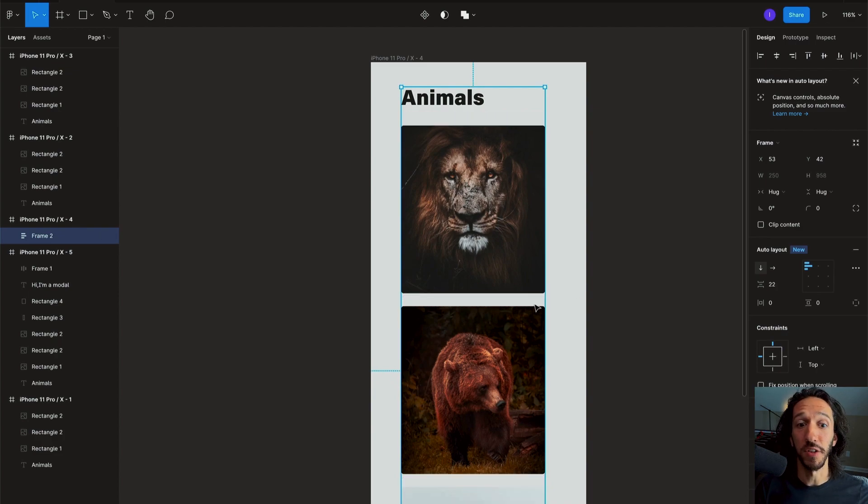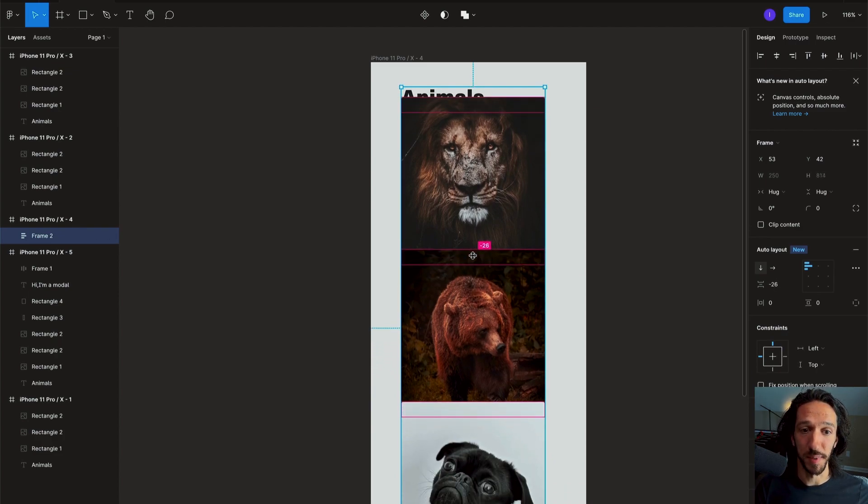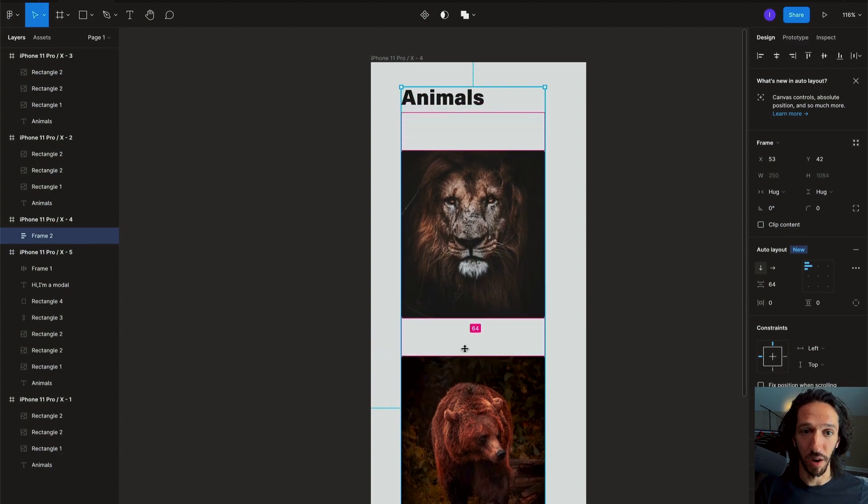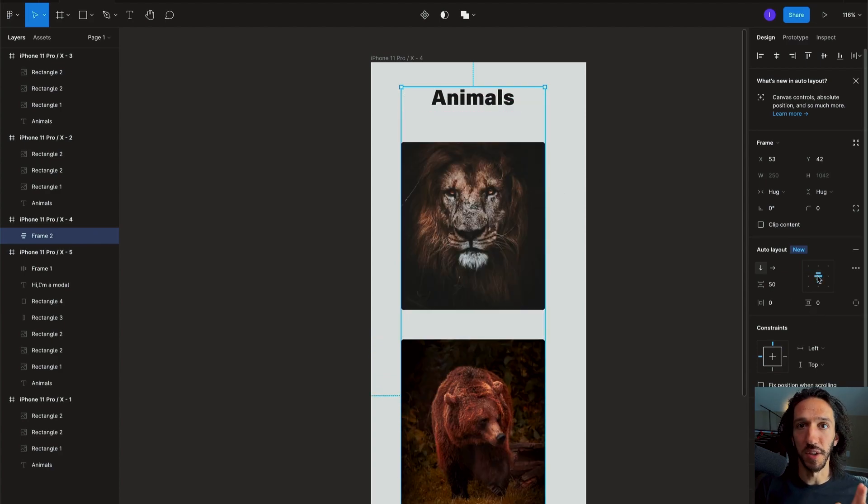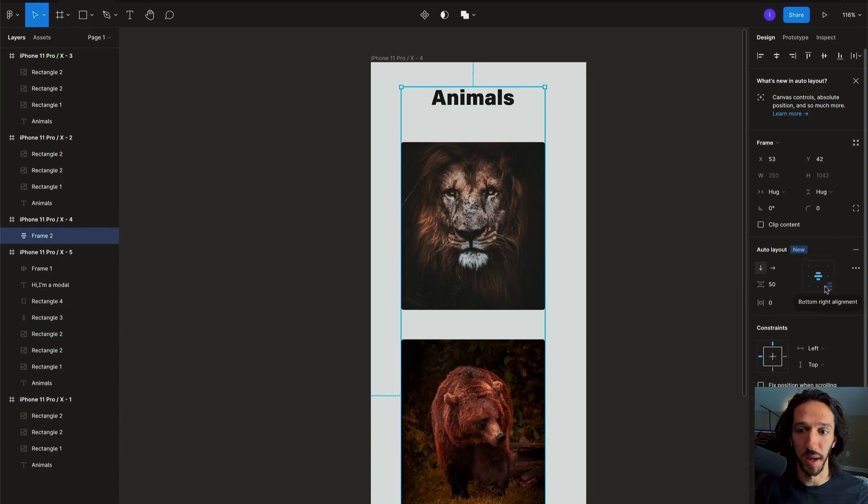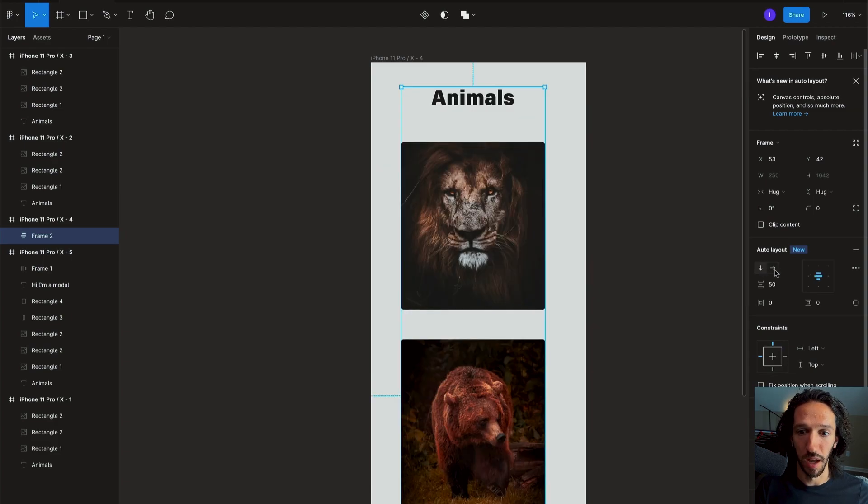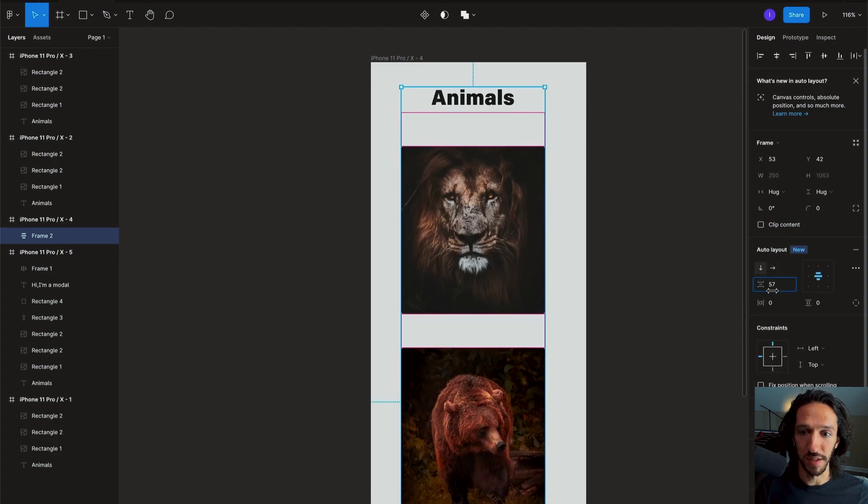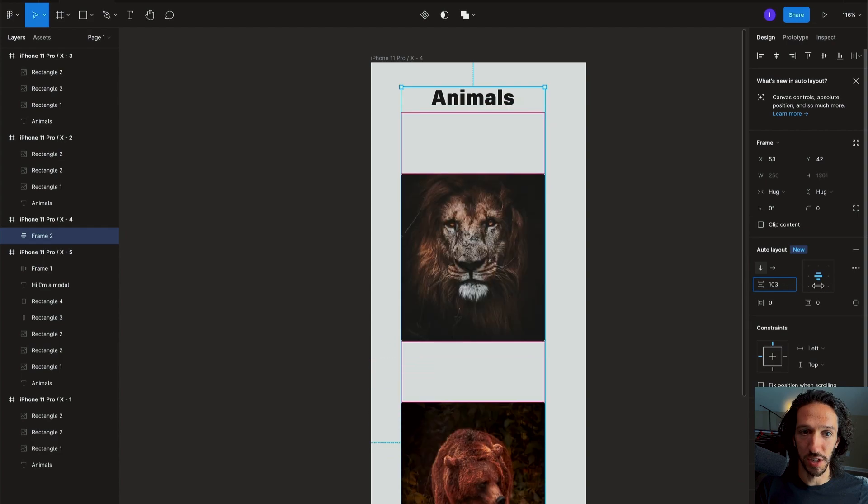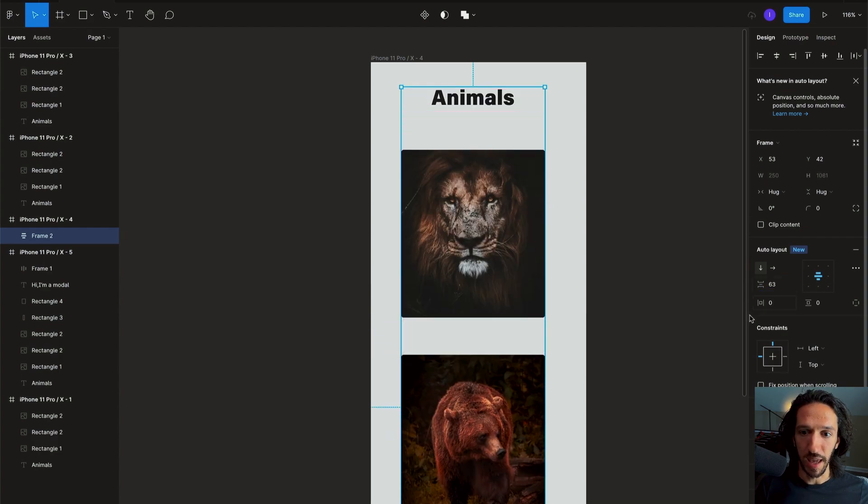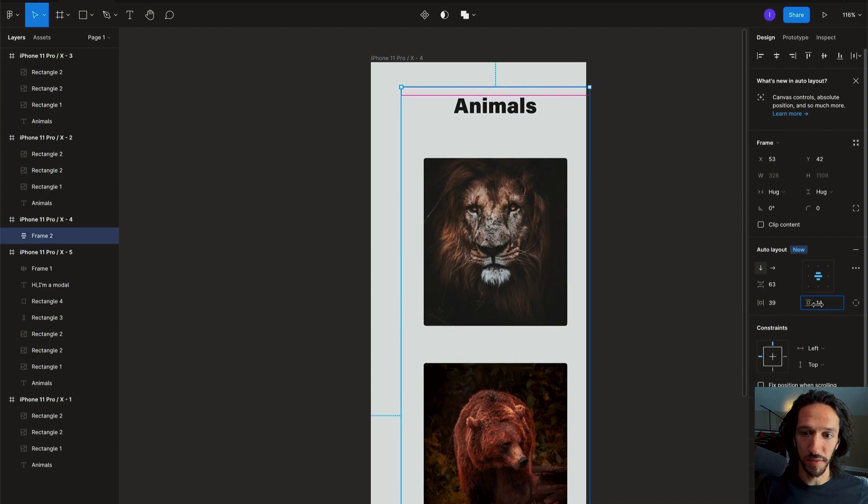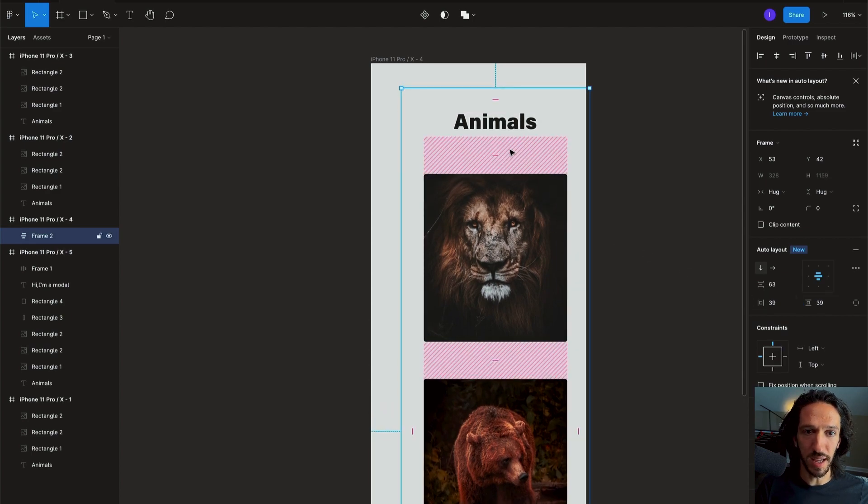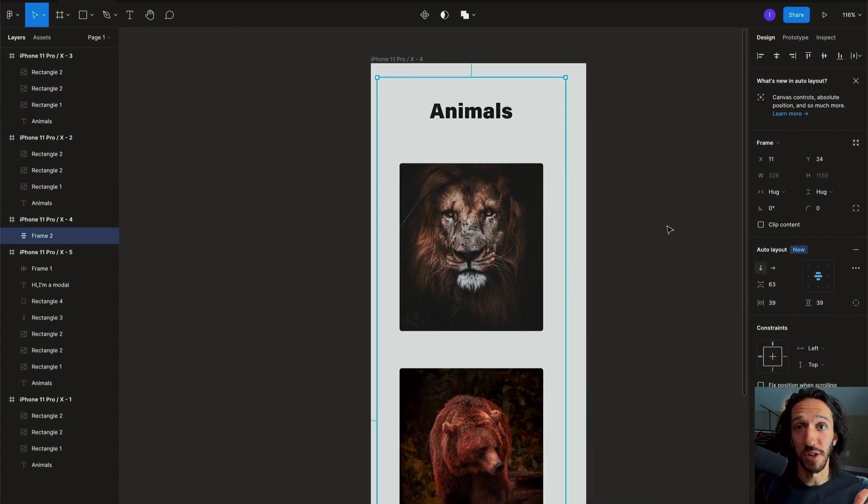So we can see over here the auto layout panel is a little bit different. We can still align things top, left, bottom, right, center, all of those sorts of things. Change the flow direction from top to bottom or left to right. We can still see here that we can change the spacing and we also have the padding left and right and top and bottom.